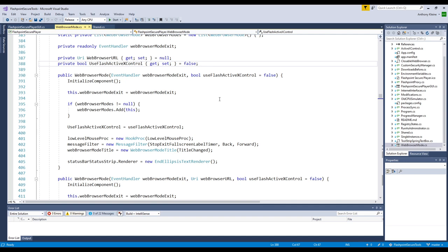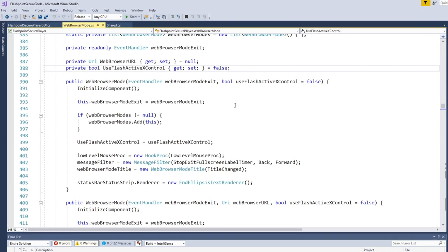So anyway, before I even get into this web browser class, I should mention off the bat here, I keep going off on tangents. But like I said, this isn't scripted.